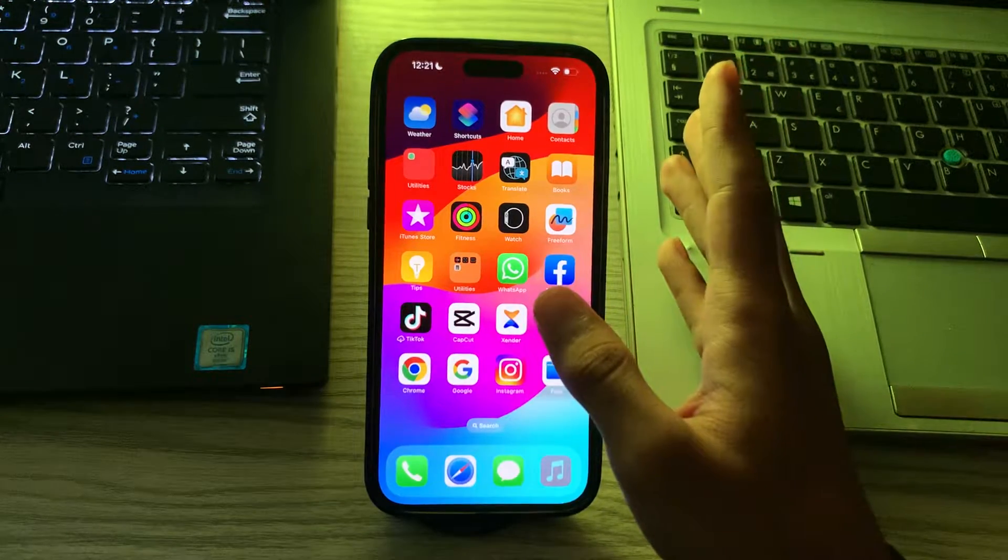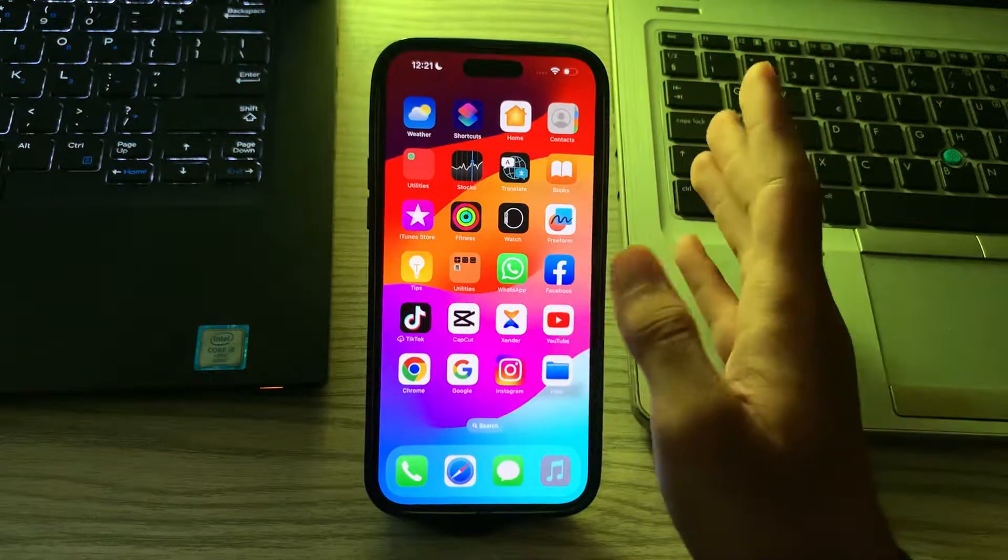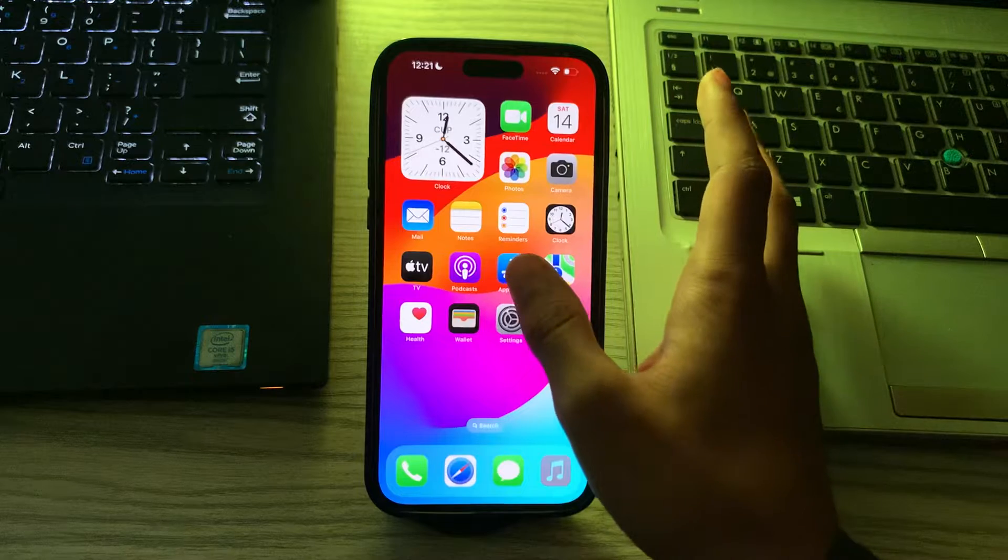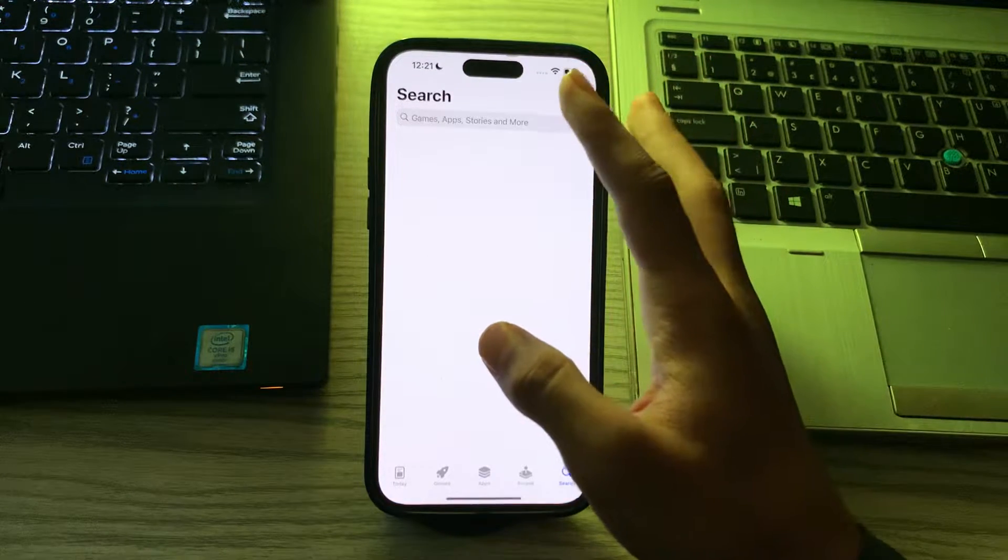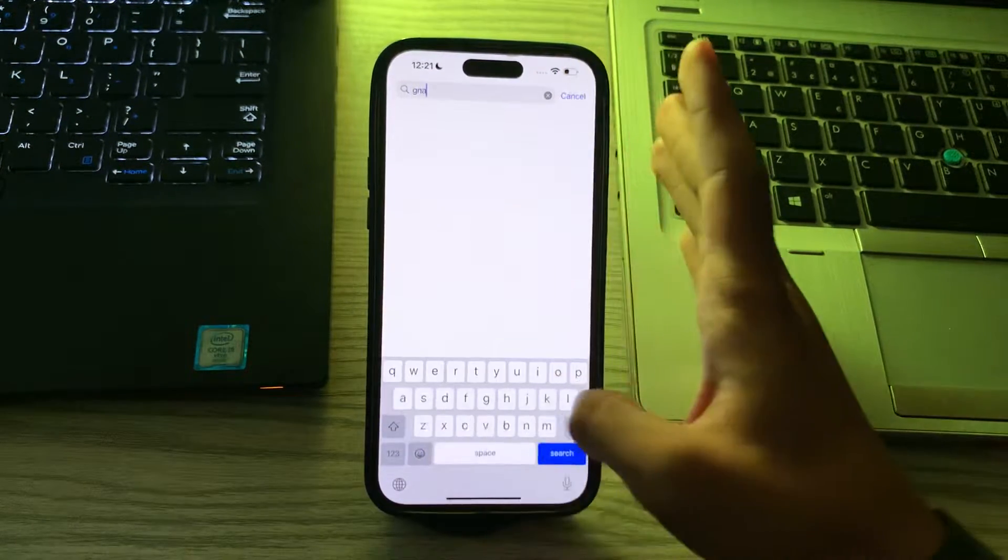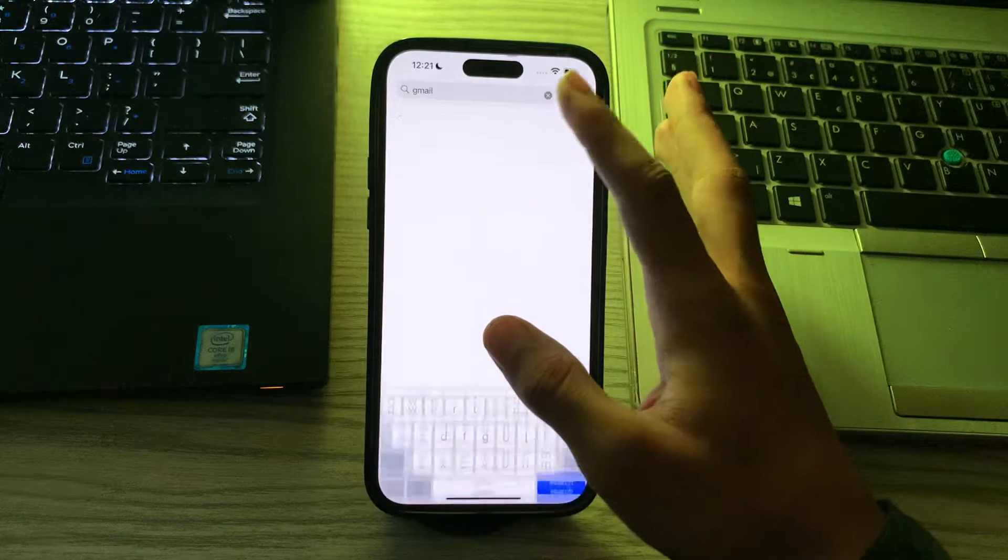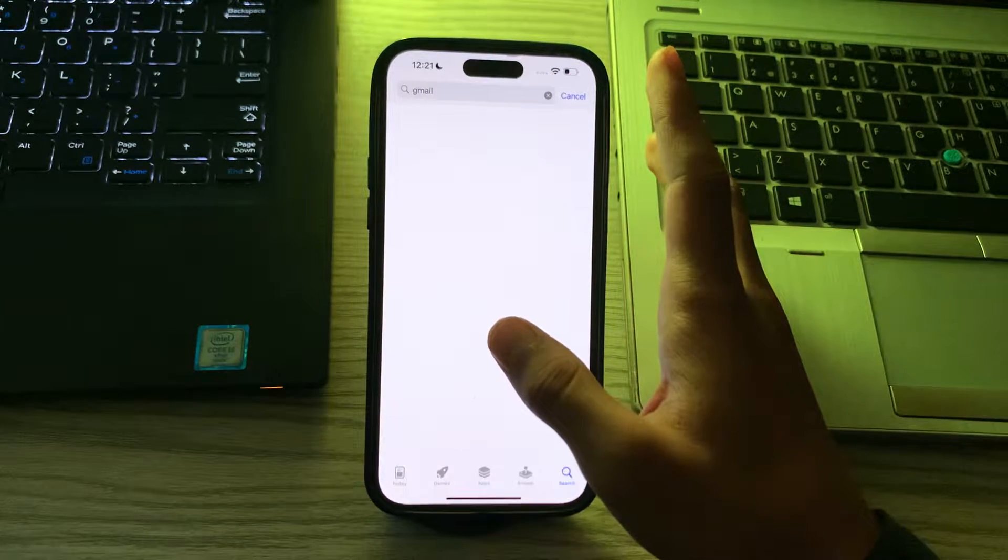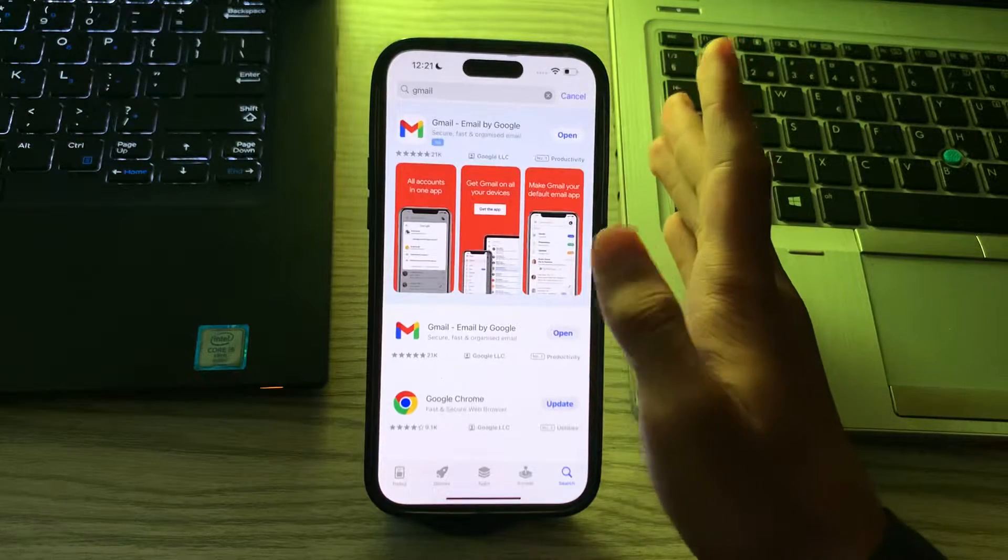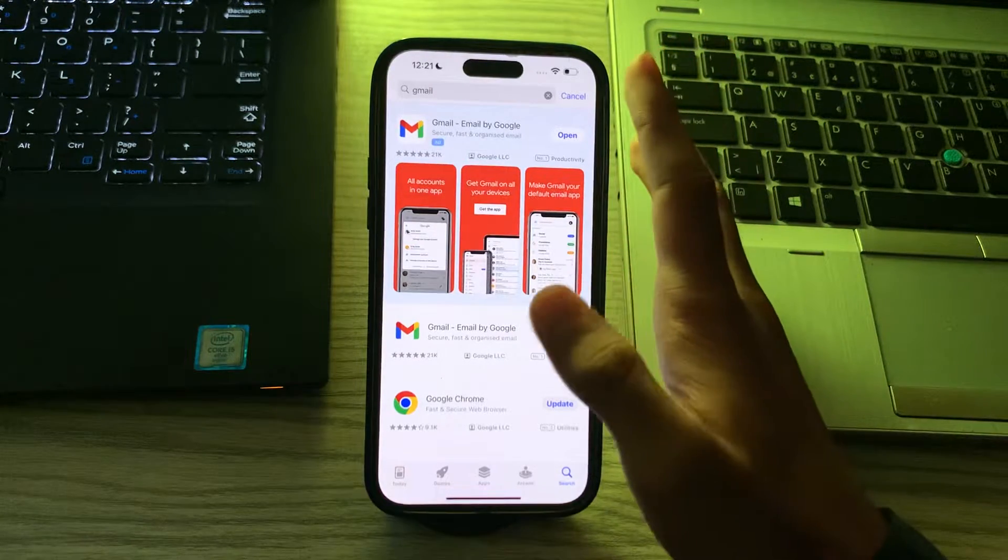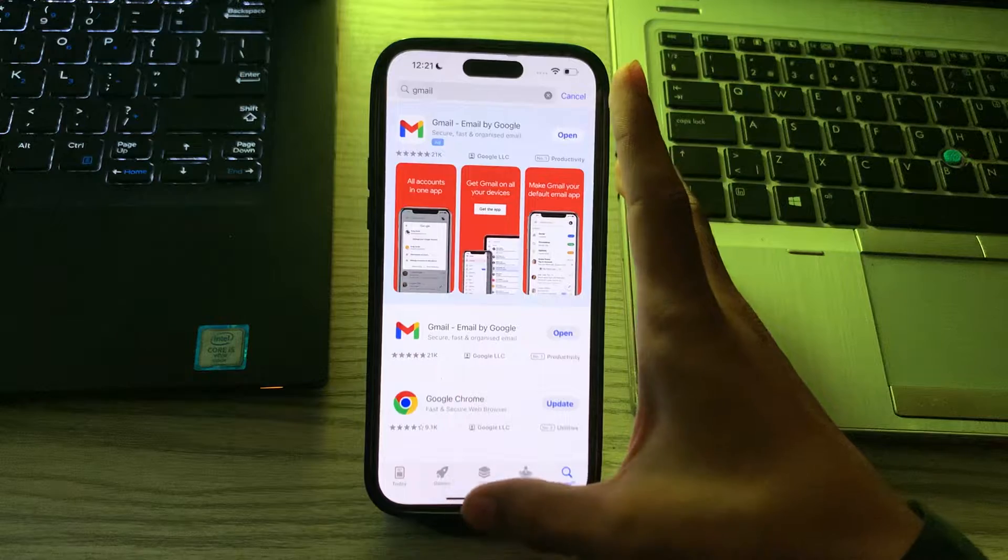Make sure you have the latest version of the Gmail app installed. Visit the App Store, then search for Gmail and check for any available updates. If there is, then simply update the Gmail app.